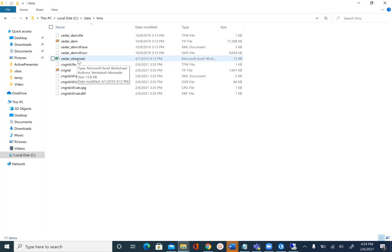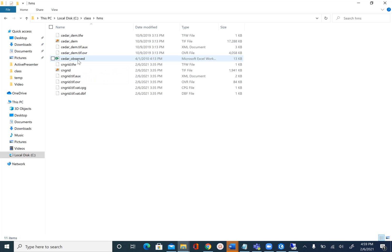Now in order to complete this unit and module you need HEC-HMS. HEC-HMS is a free software that you can download from the US Army Corps of Engineers and the link is provided to you in the handout. The version that we are going to use is 4.7.1.